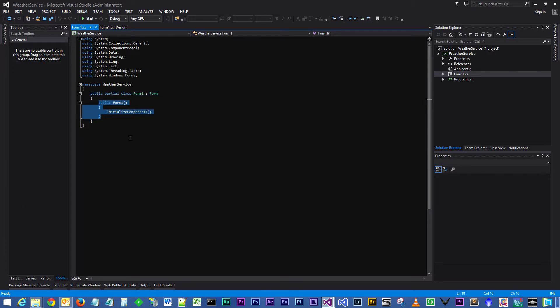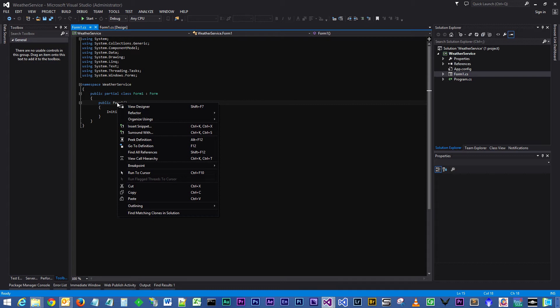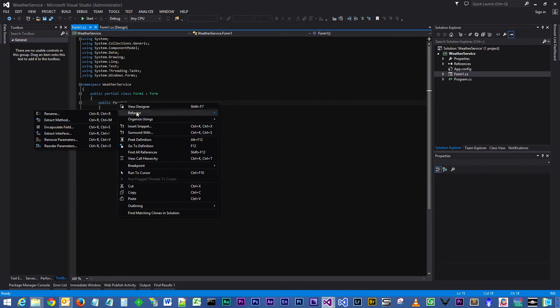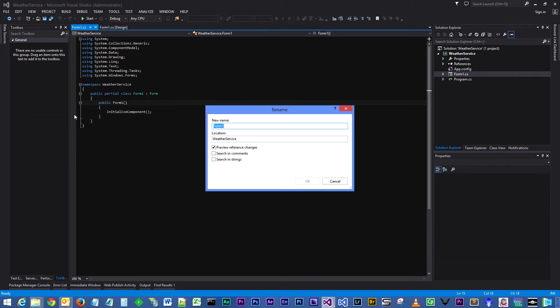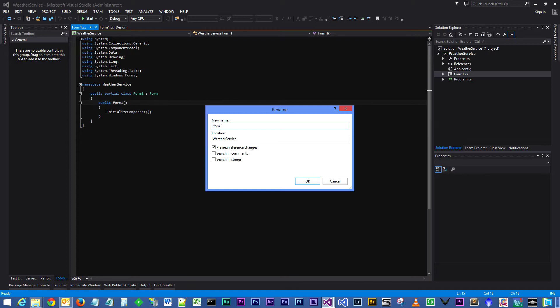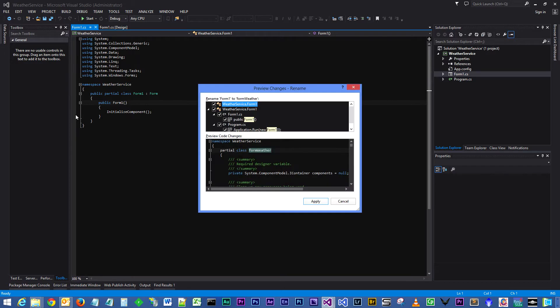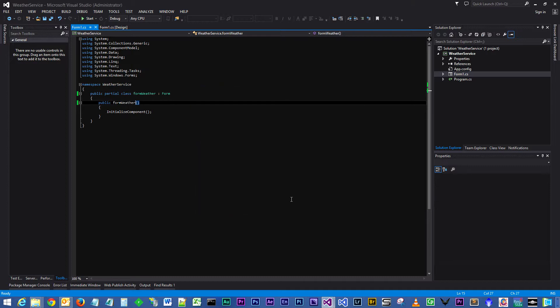As you can see, the constructor name is Form1, which isn't very original, so we will refactor that and rename it to FormWeather, and apply just to make life a little bit more convenient for us.